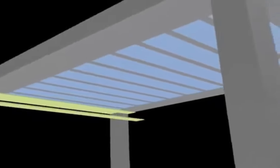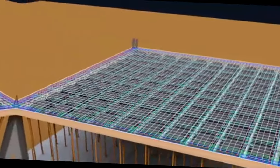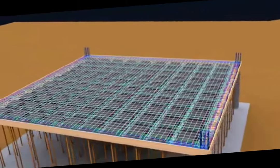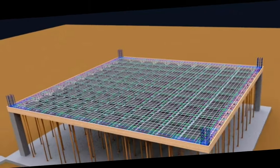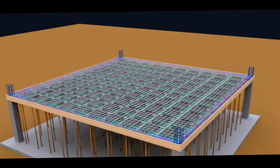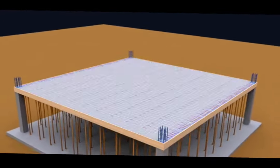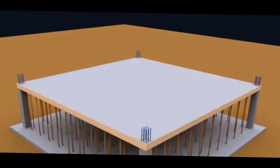It is preferred to use one-way ribbed slabs when the spans are lower than six meters, and it is preferred to use two-way ribbed slabs when the spans exceed six meters.